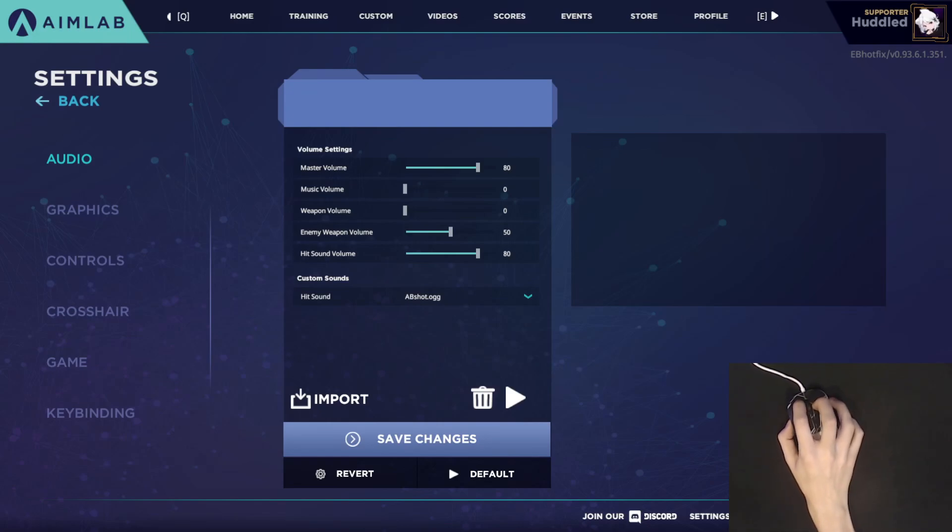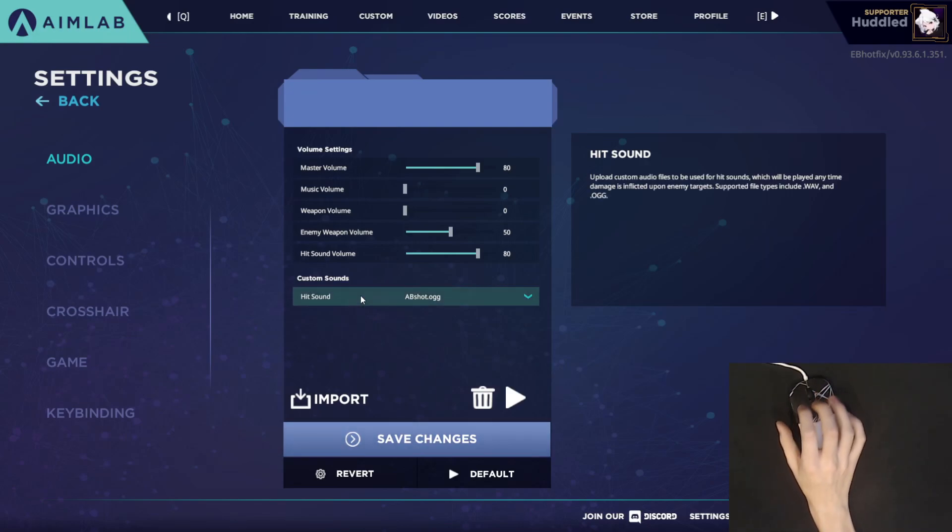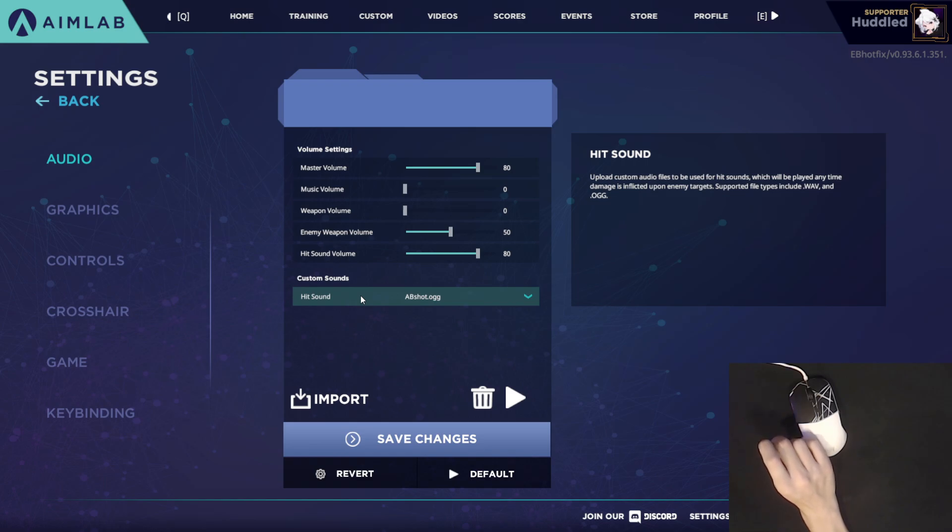Hey, what's going on guys? Huddled here, and today I'm going to be going over the settings that I use in Aim Lab.